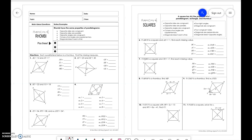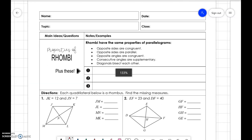Hey everybody. We're going to talk about rhombi and squares today. So make sure you have these papers out, a calculator, and a pencil so you can follow along.